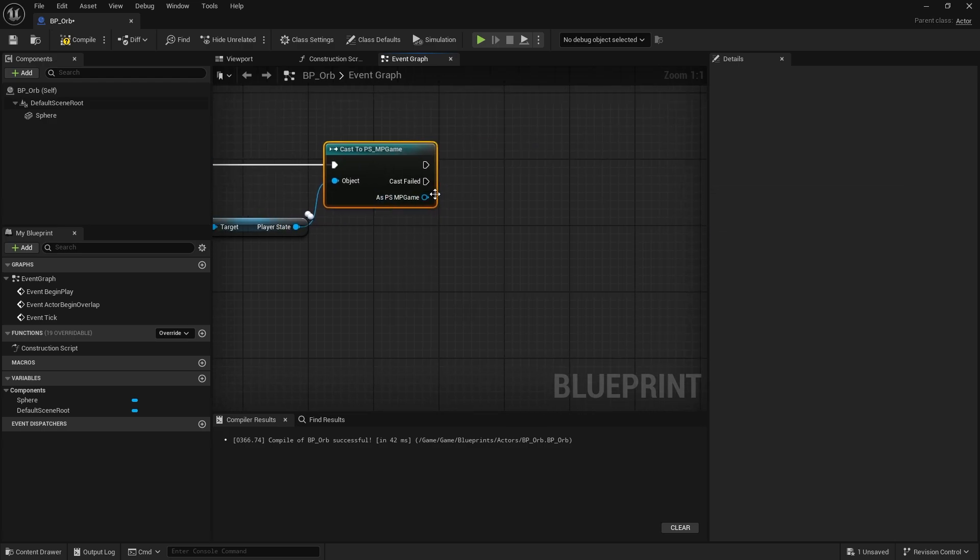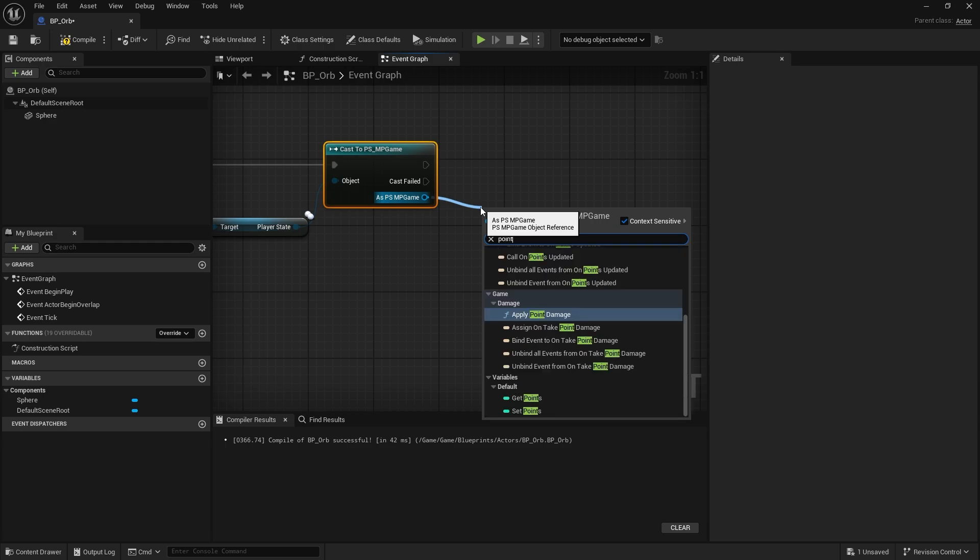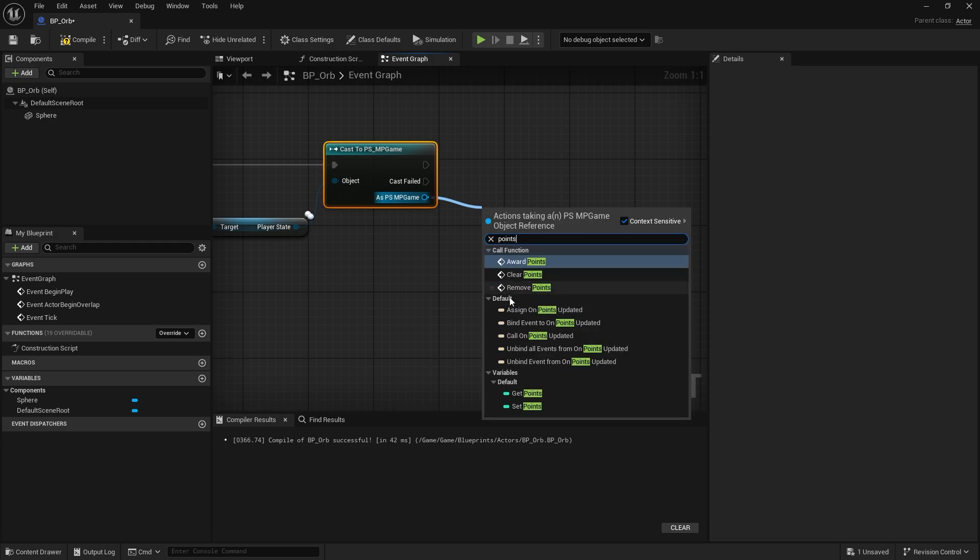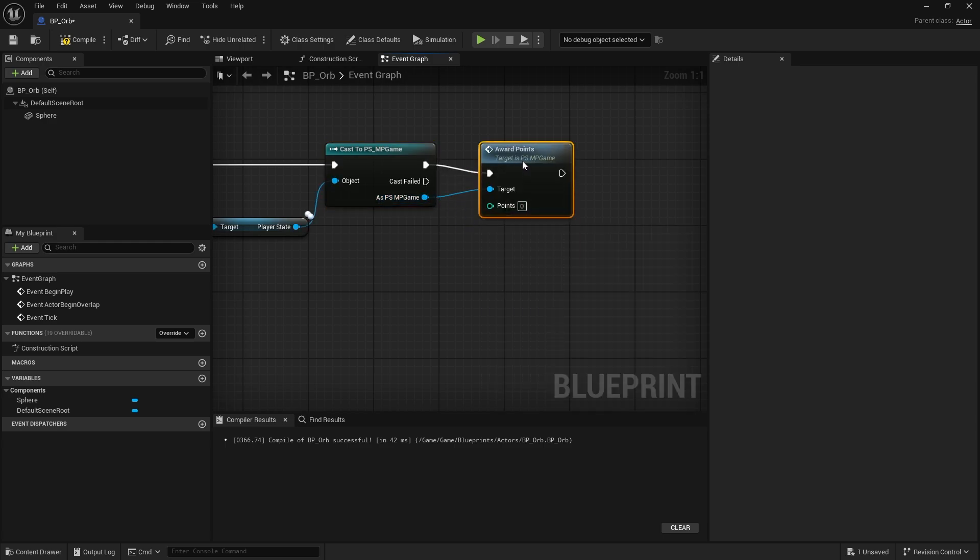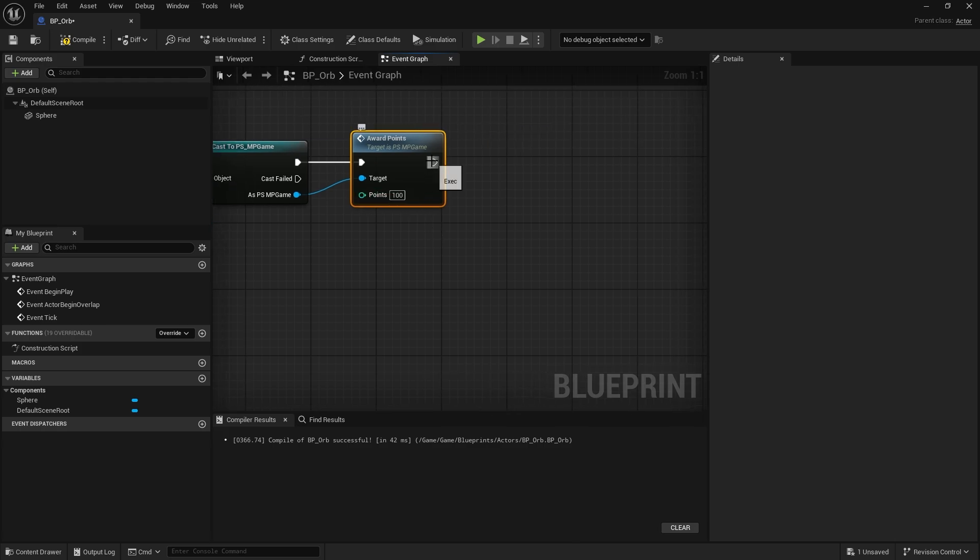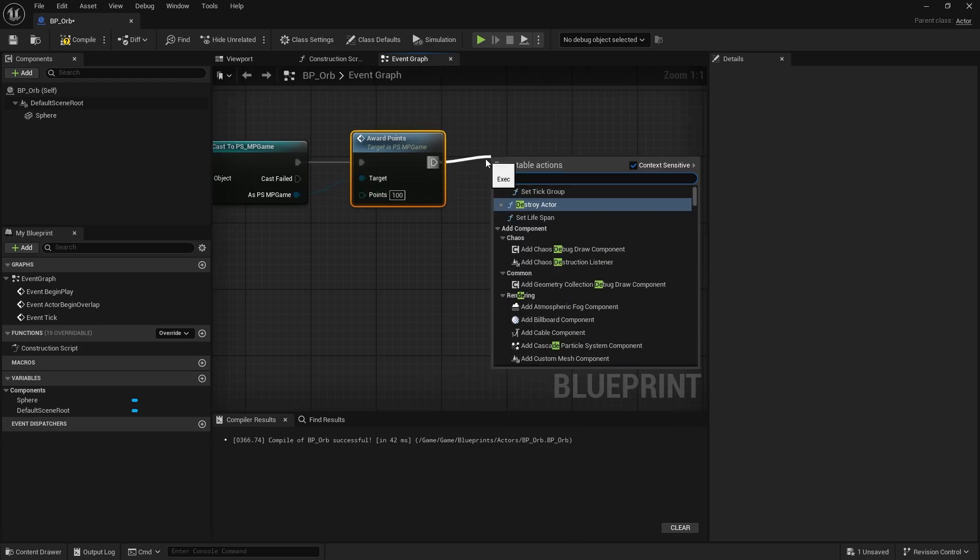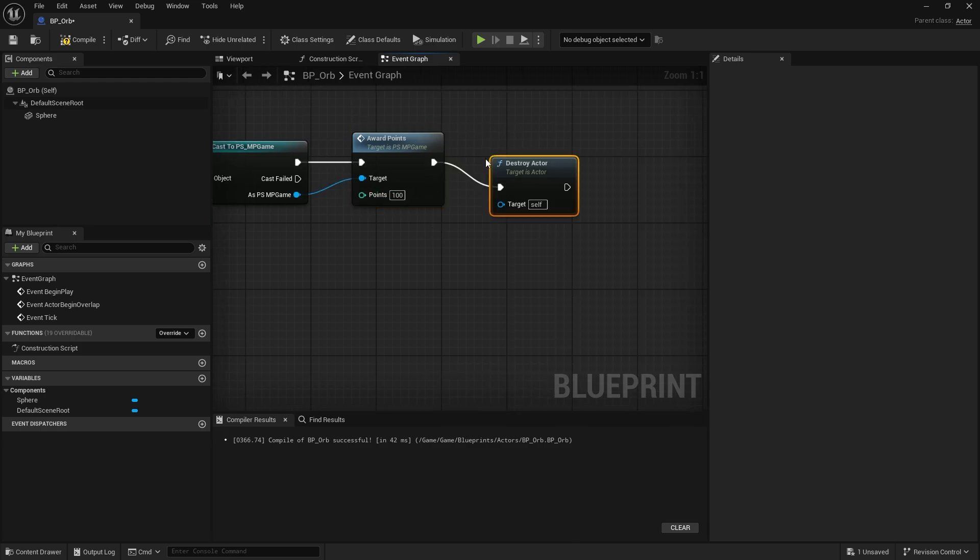And I can now give it points. Get points, I can do award points. I'm going to award one point. Let's do a hundred, let's make it look a bit more exciting. We'll do a hundred. And then I'll destroy this actor.